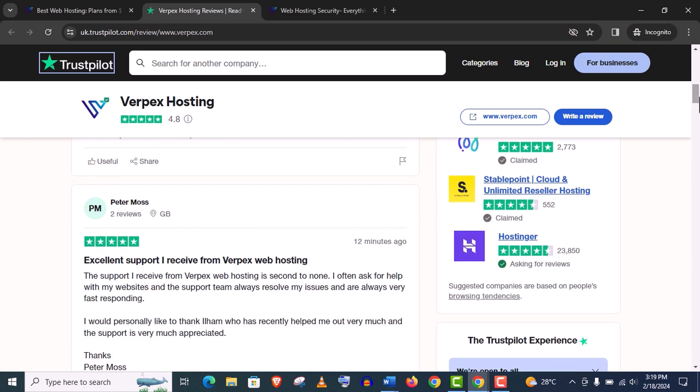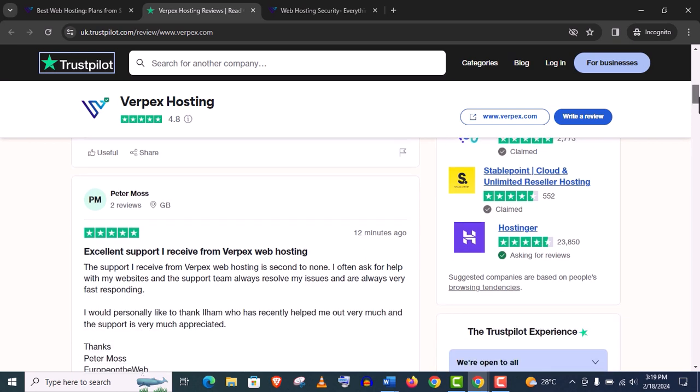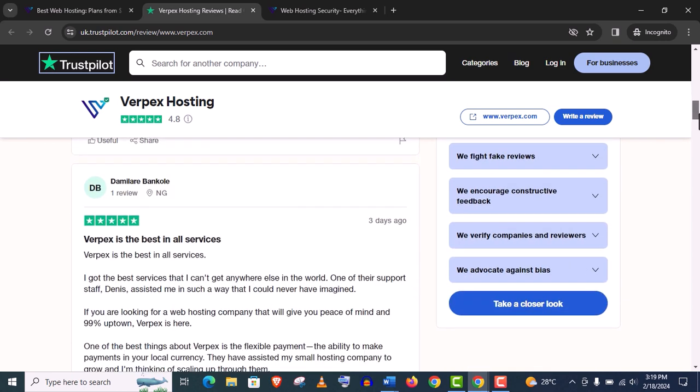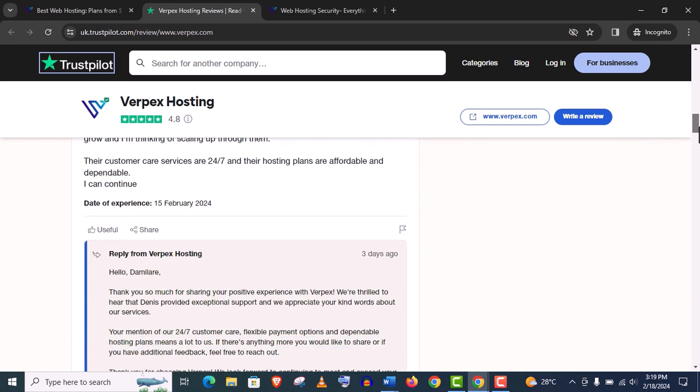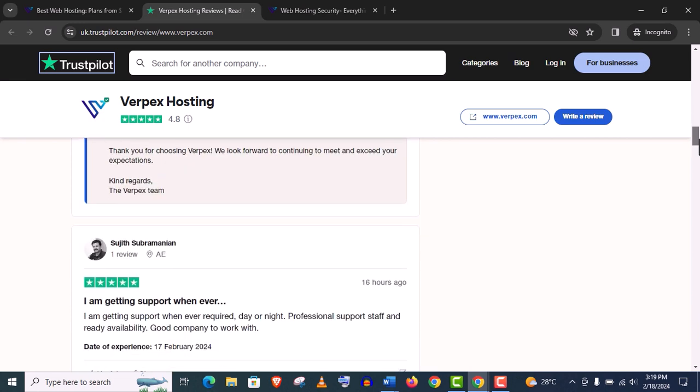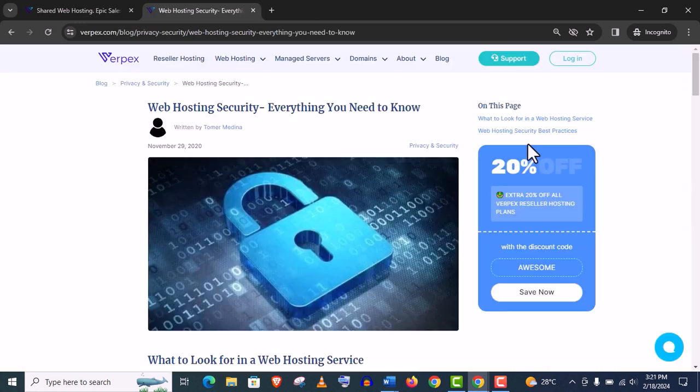And read those comments, you'll get an idea about other customer experience. And another thing I found really amazing about Verpex hosting which is their security.